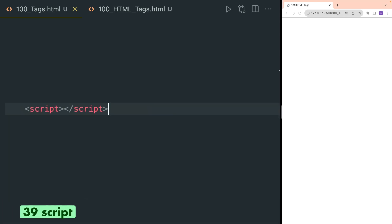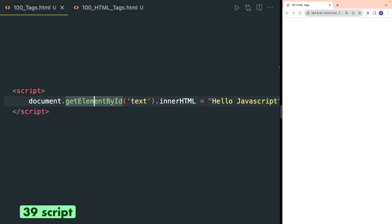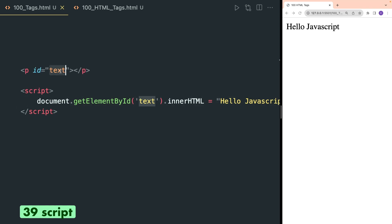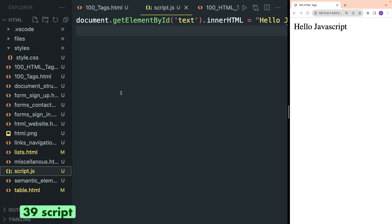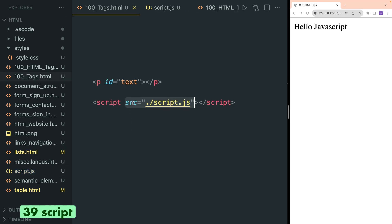Script tag is used to embed JavaScript or external JavaScript files in HTML. Inside this you can write actual JavaScript — for example, here I am getting an element by id 'text' and setting its innerHTML to 'Hello JavaScript'. So this p tag with id 'text' will have its innerHTML converted to 'Hello JavaScript'. Alternatively, you can create a JavaScript file and inside the src attribute of the script tag define the path of this JavaScript file.